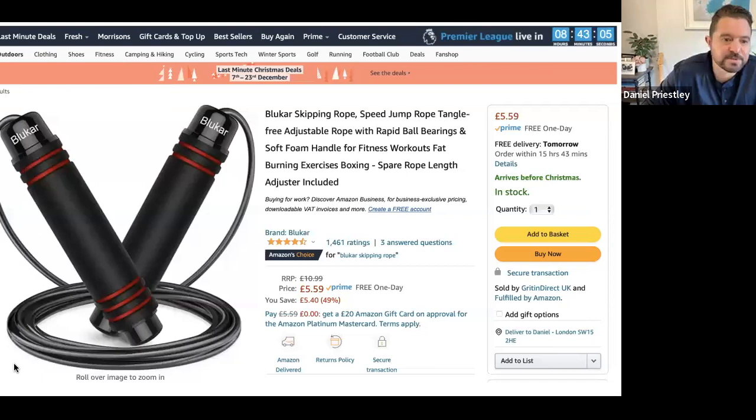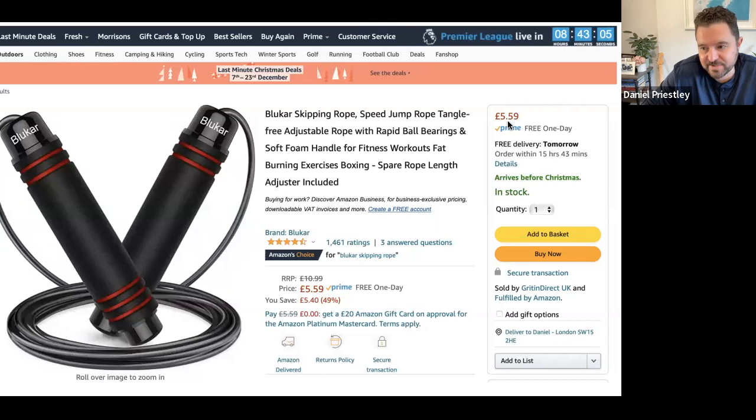Let's take something silly and innocuous like skipping ropes. If we go to Amazon, we find a skipping rope that is £5.60. That's a mid-market skipping rope, and there's no profit in £5.60. Amazon takes 30%, the production of the skipping rope is probably 30–40%, and the marketing and distribution is definitely another 30–40%. There's no room for profit with £5.60 skipping ropes.